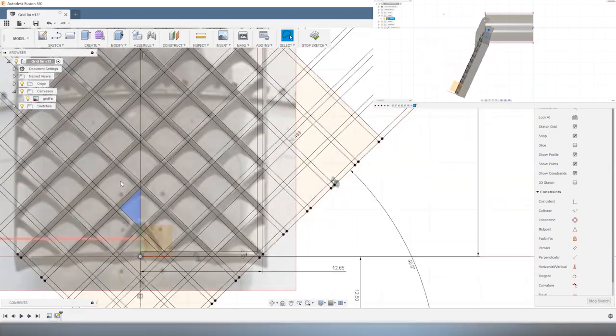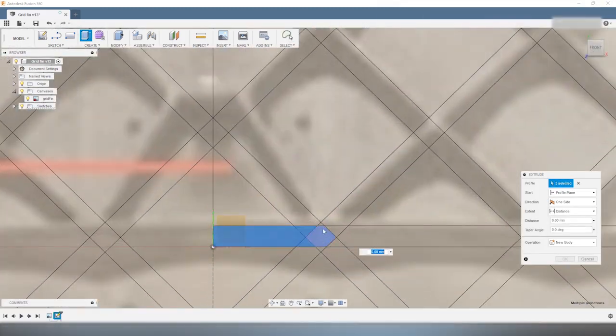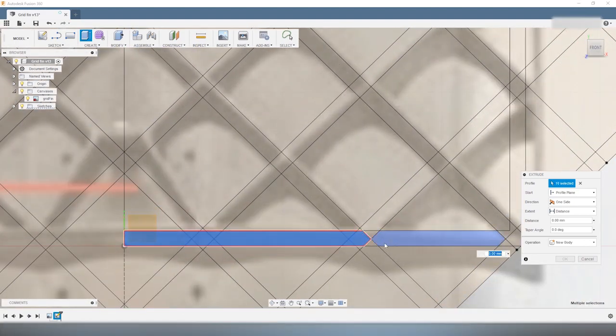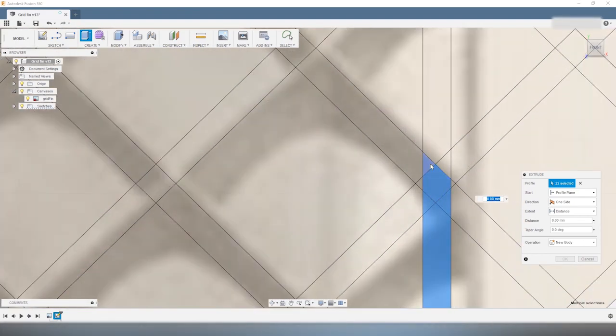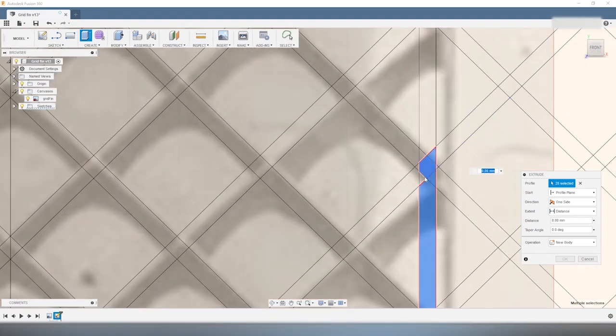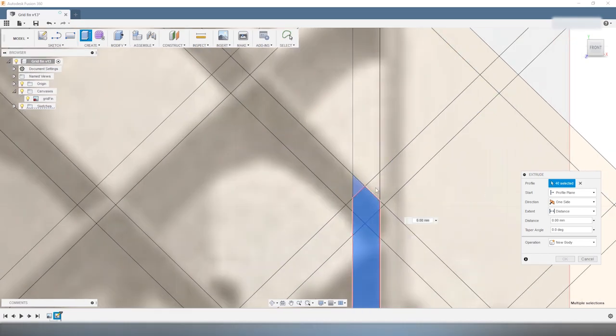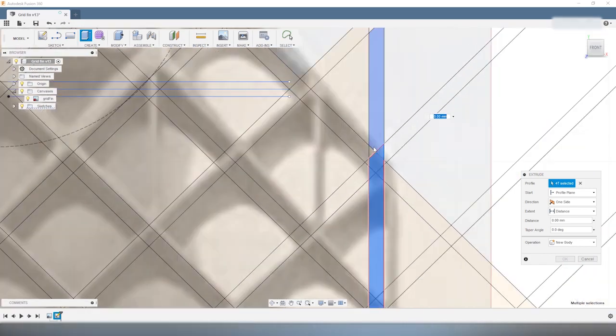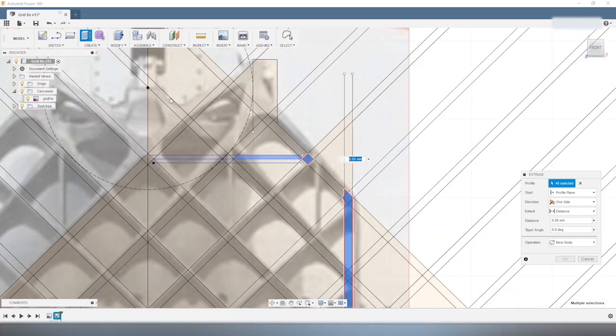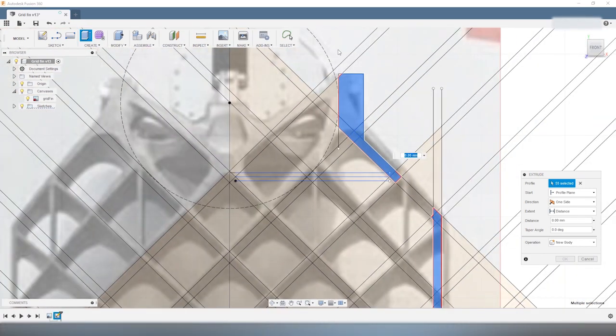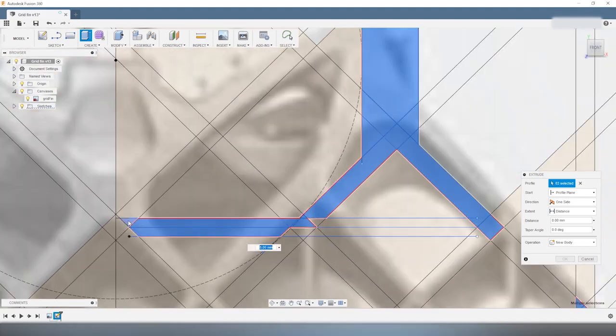So once we have all the profiles drawn in the sketch, we have to select all the profiles that we want to extrude. So it's a bit tedious work because there are something like maybe 20, 30, maybe 40 small profiles to select.